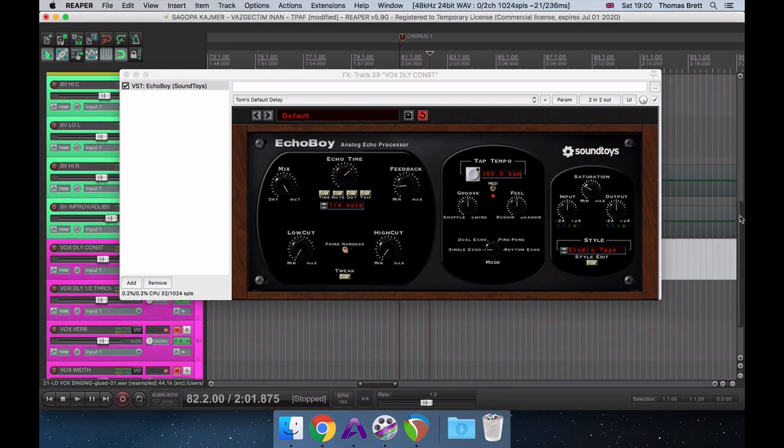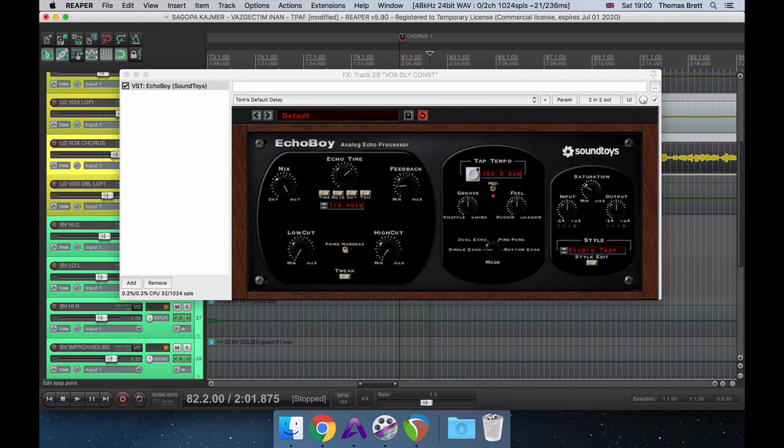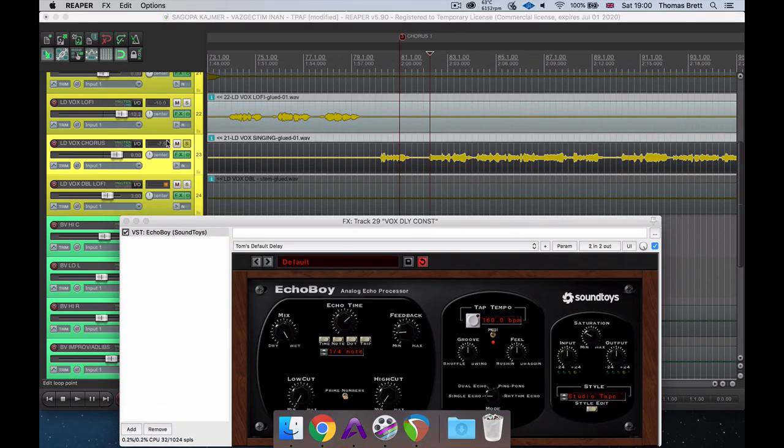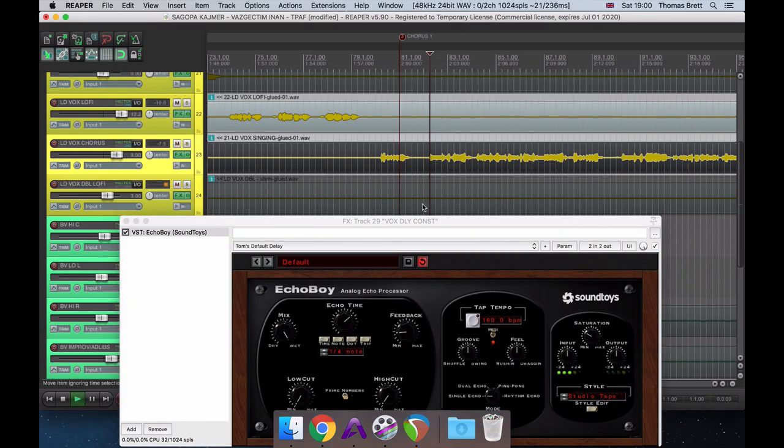As you can hear, if I roll back the low and high cuts I've got going on this delay, it suddenly starts taking up too much space and clouding the vocal. Let's take a listen to the delay effect in solo so that you can hear the difference a bit more clearly.